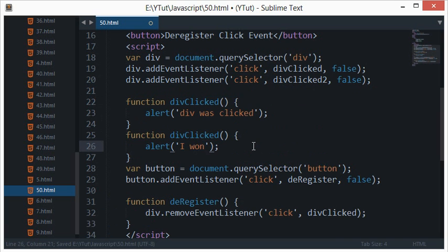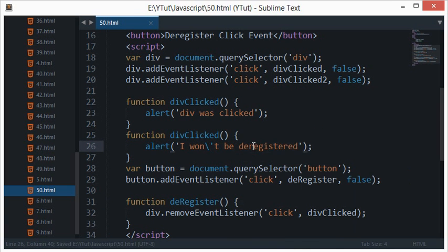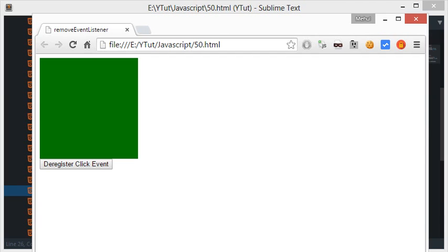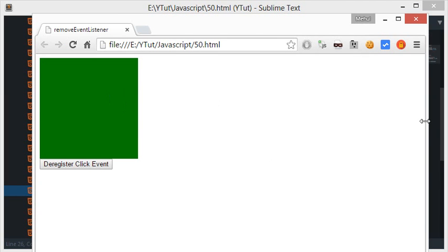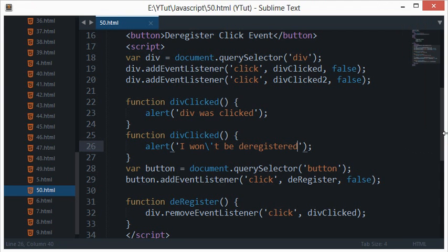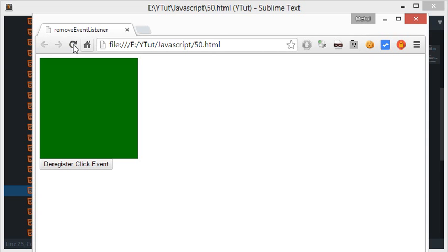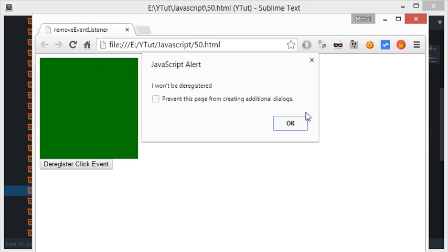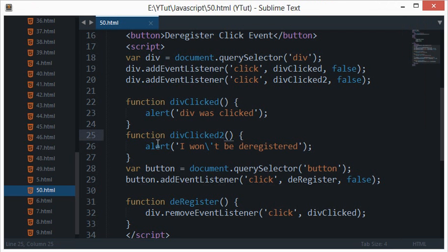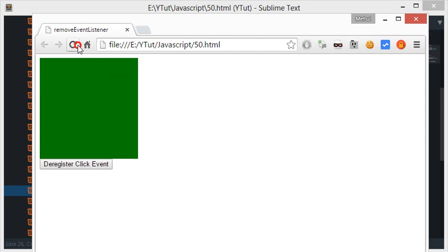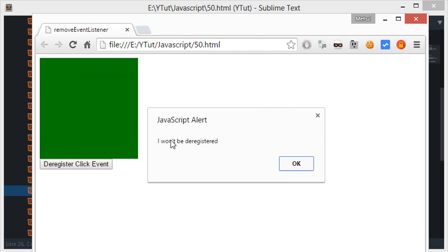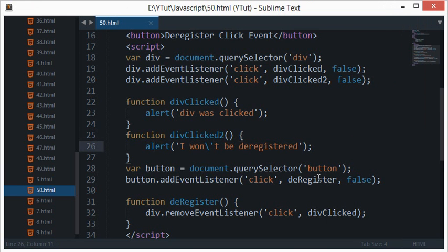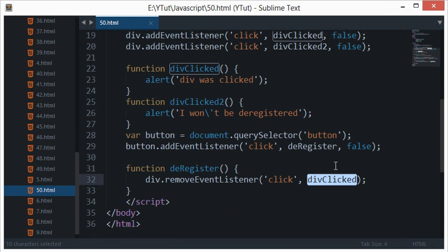I won't be deregistered. Let's just reload this. So when I click this, you see that I got alert boxes of both of these divs. But when I will click this button right here to deregister this event, even then this event is registered.